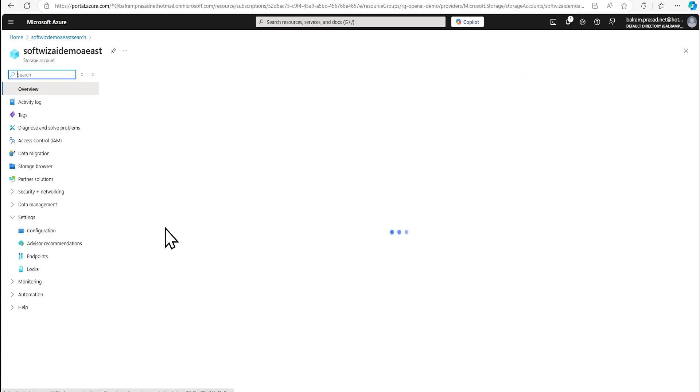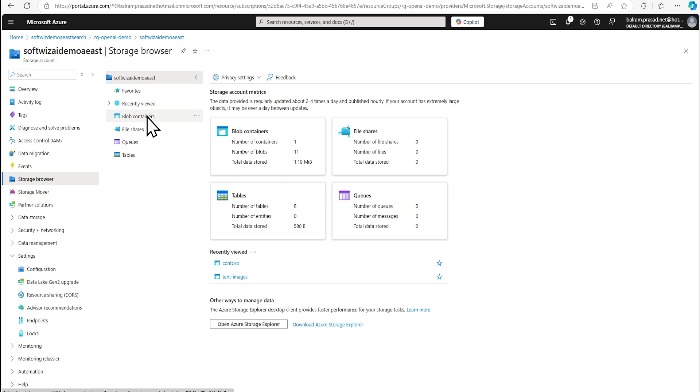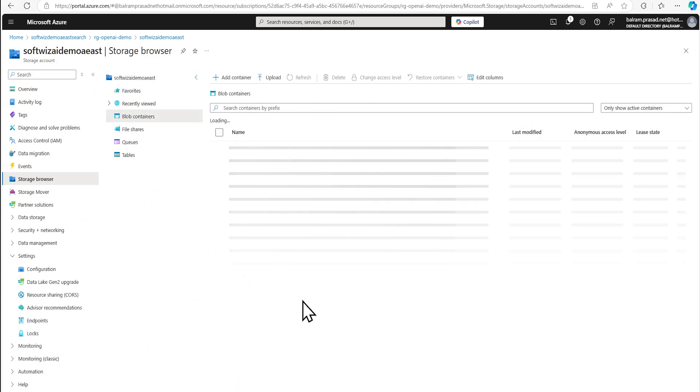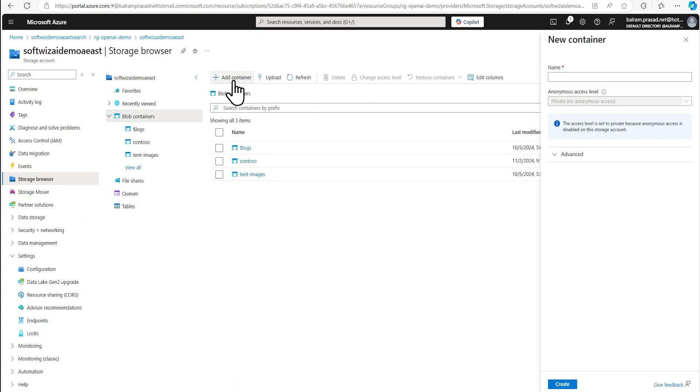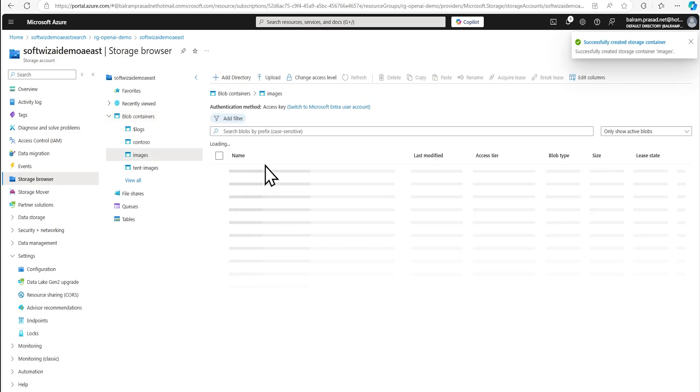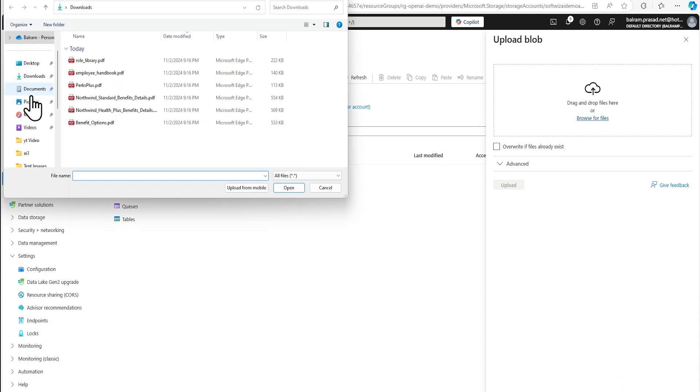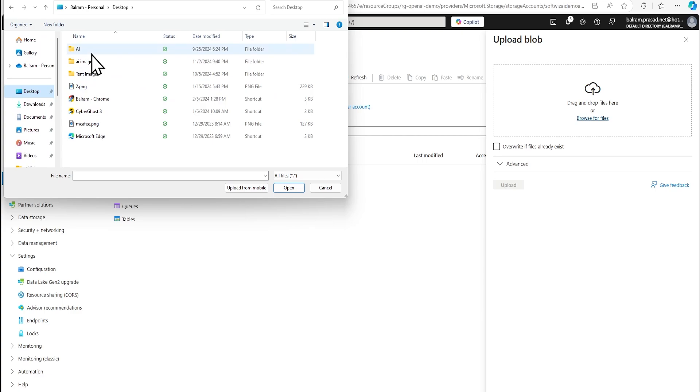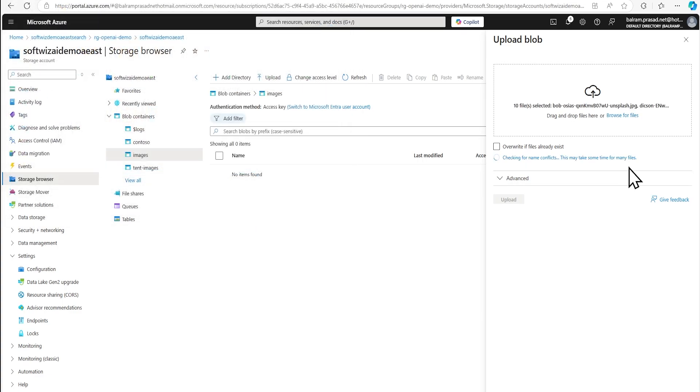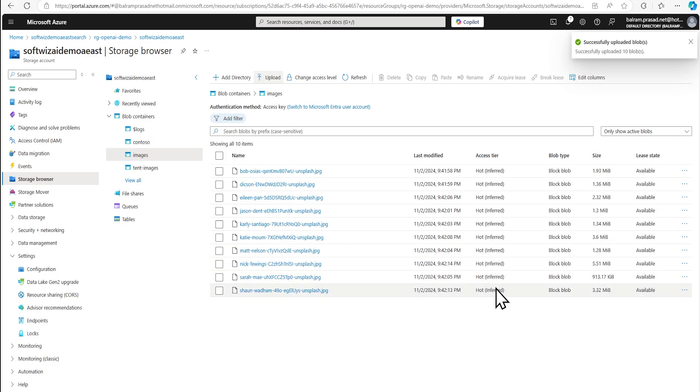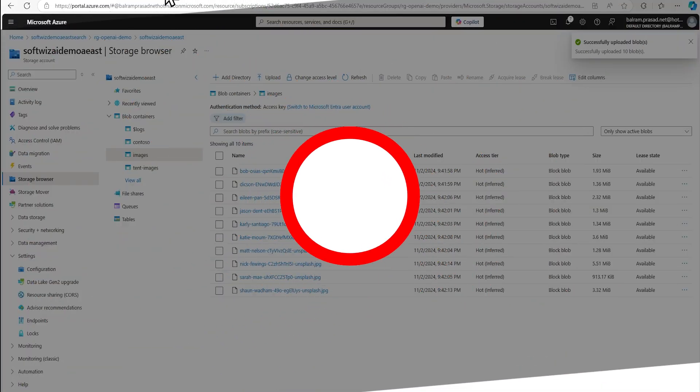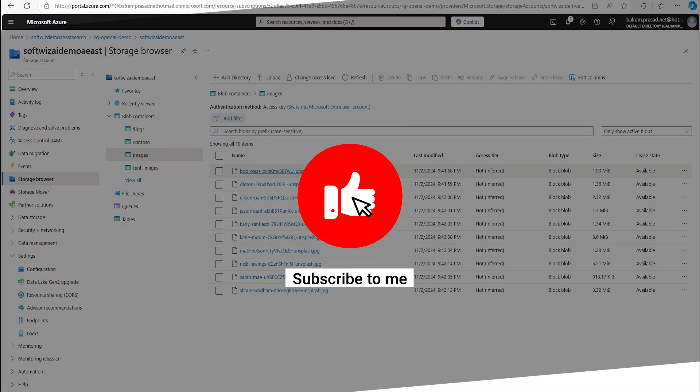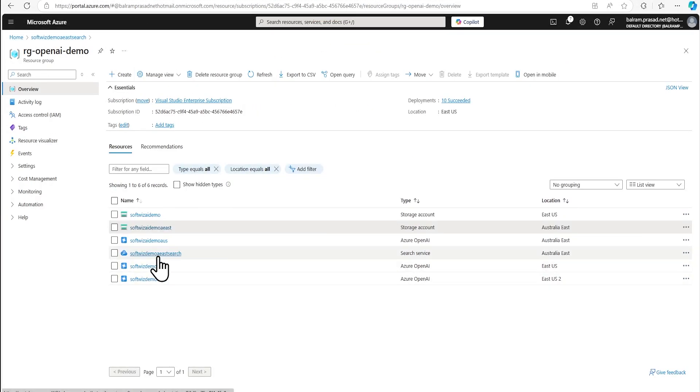So let's go and upload this images. Now I am going to browse and upload all these documents. I am going to upload these documents. Now let's go back to our AI search.